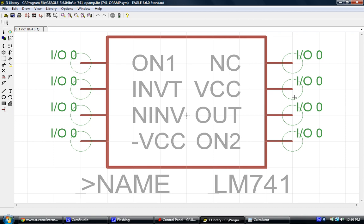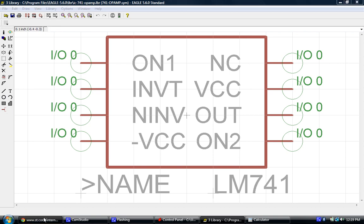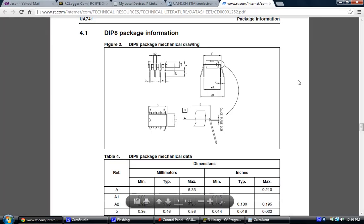Now the next step is to create the footprint of the part, and that's the part that will actually be shown on the circuit board. That includes all of the solder pads and any kind of markings that would indicate the orientation of the part on the board. So before we get started on that, let's jump back to our datasheet.